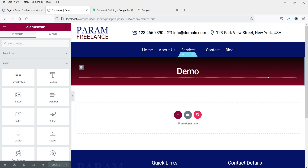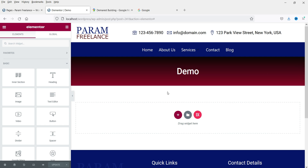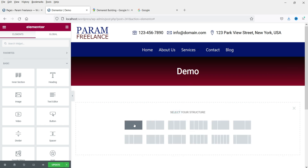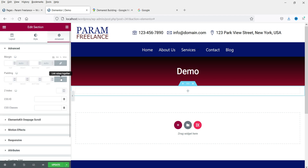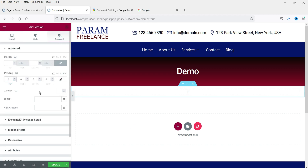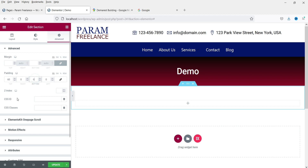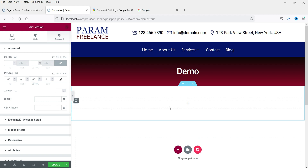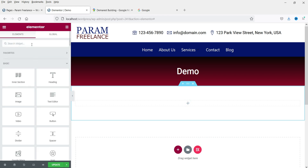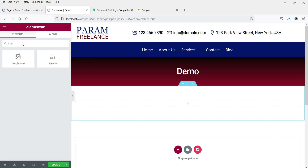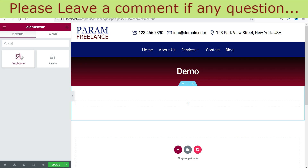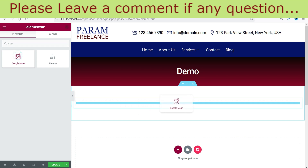Let's start with the first method using the Google Maps element. Here I'm on the Elementor website and I want to show Google Maps, so I'm going to add a new section. Click on the plus sign and search for 'maps'. You will see the Google Maps element — this element is available in the free basic Elementor plugin. Click on it, drag it and drop it.